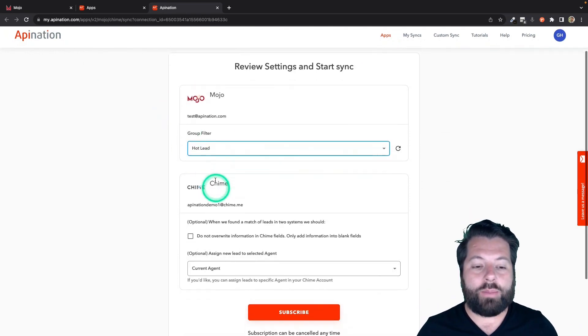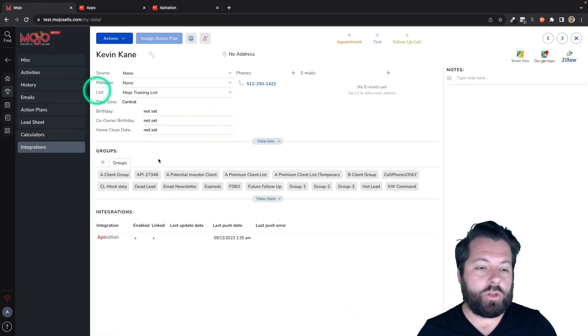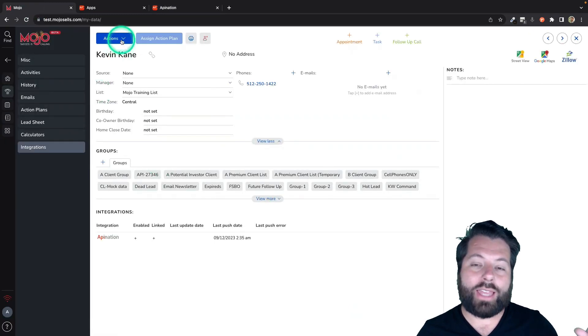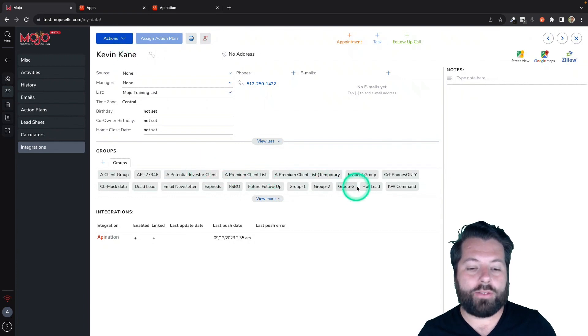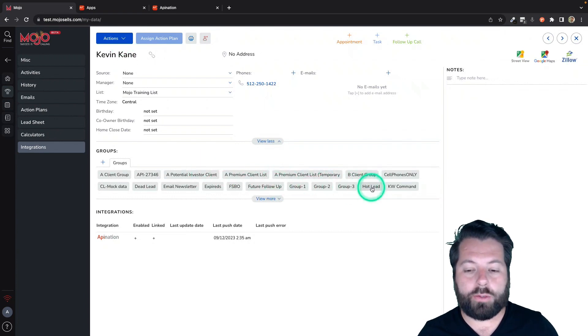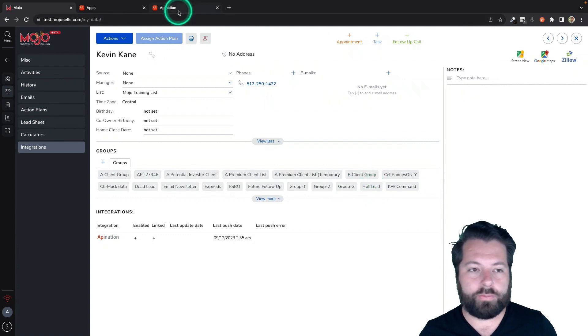So keep in mind, if you set up this group filter in Mojo, you're still going to have to hit that action that says send to API Nation, but you're also going to have to make sure they're in the group you've specified. So this one would have to be in the Hot Leads group.